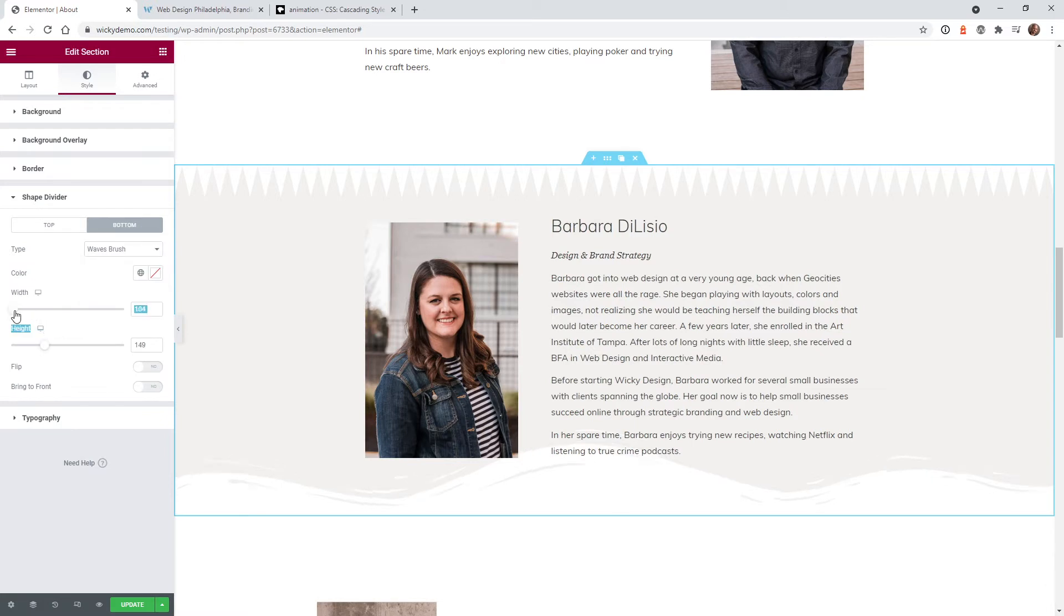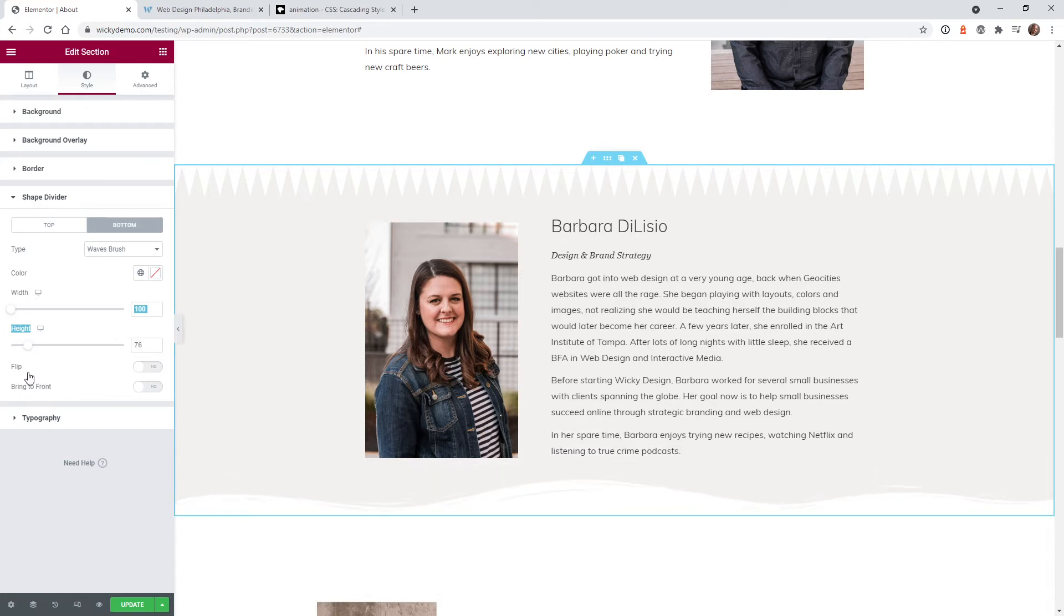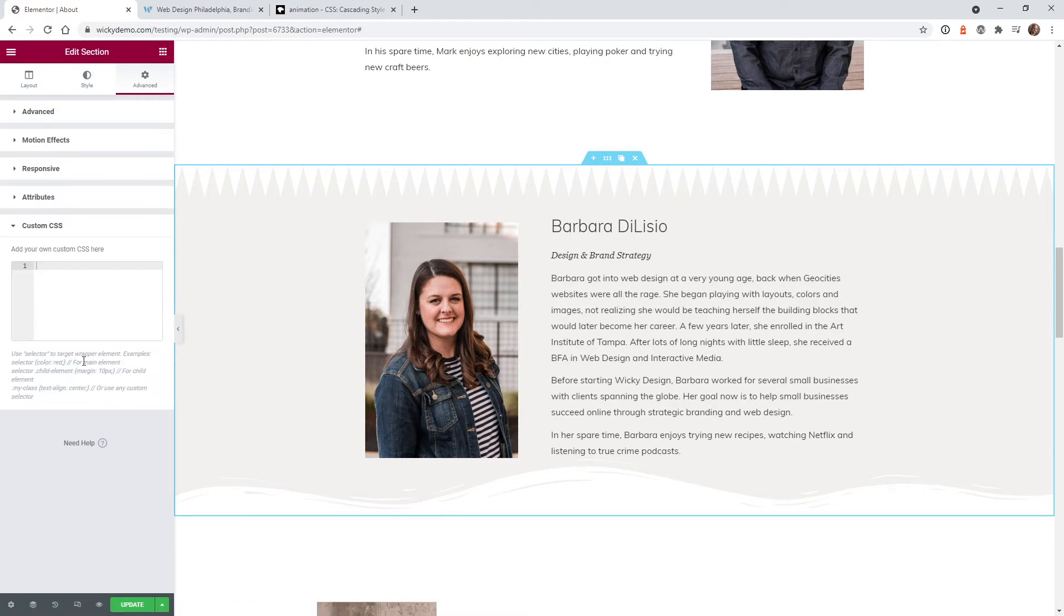So you can change the width right here but you just really need to be concerned about the height because we're actually going to manipulate the width of these things in CSS code. So something like that will look good. So now let's just go ahead and add that CSS code line by line so I can show you exactly what you need to do.